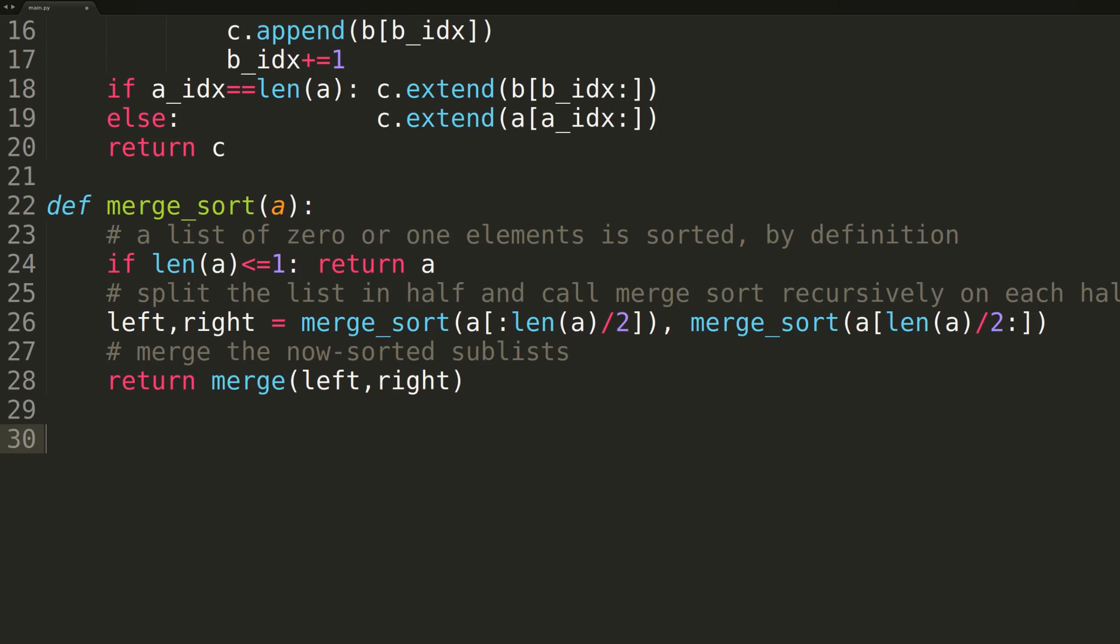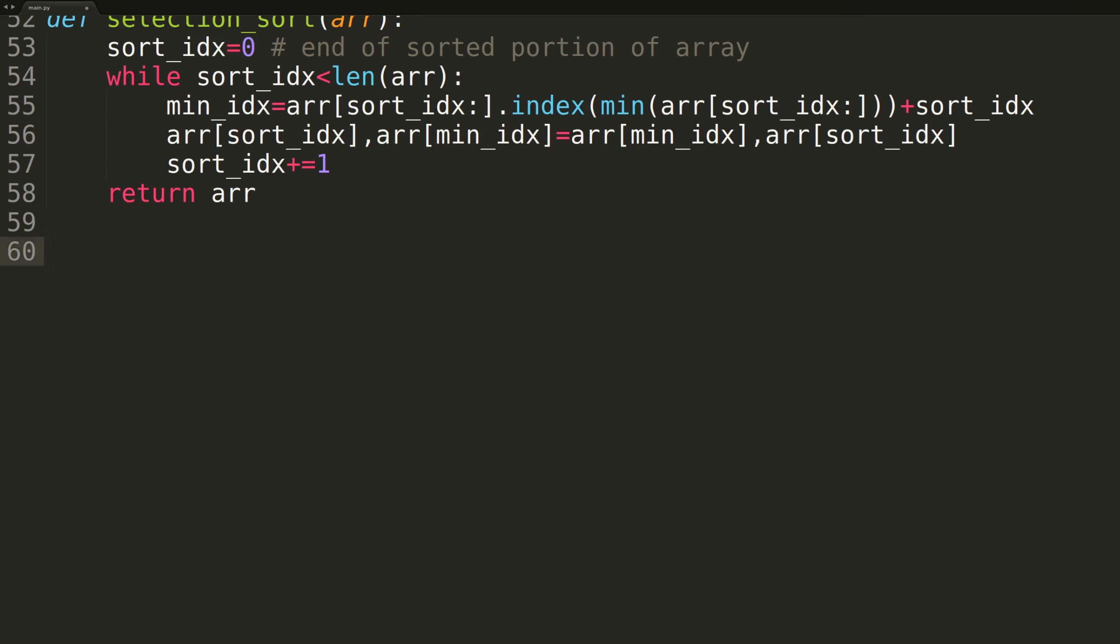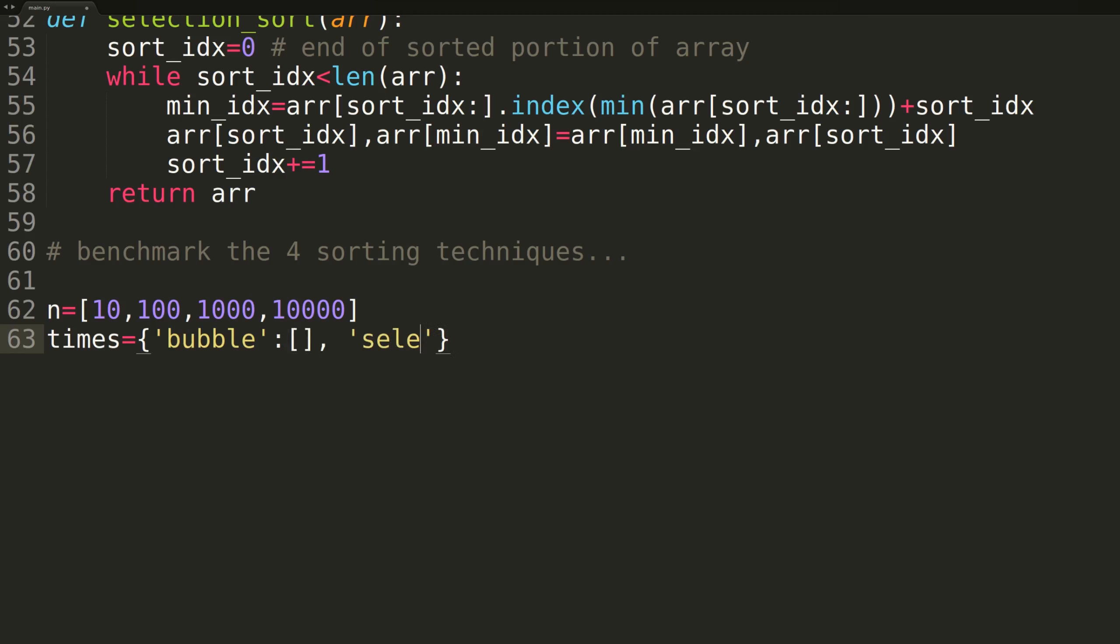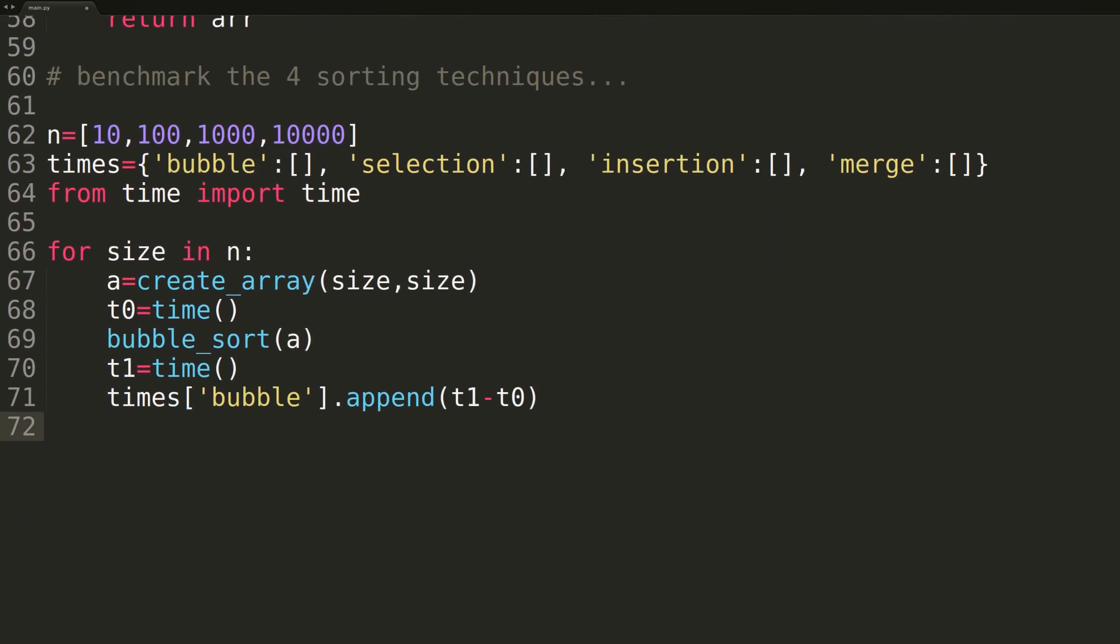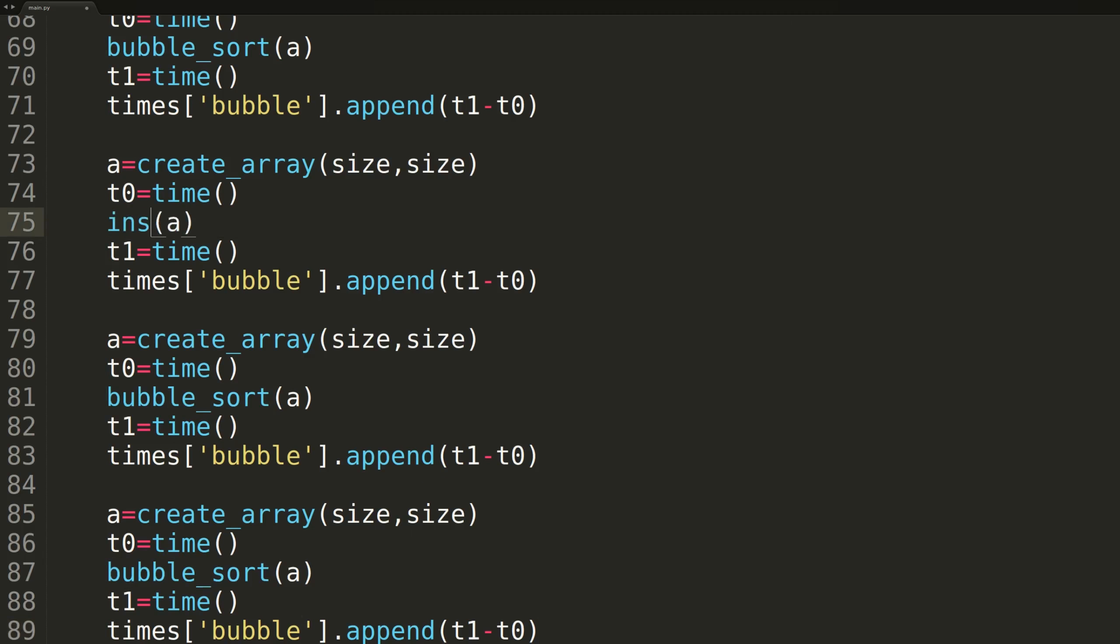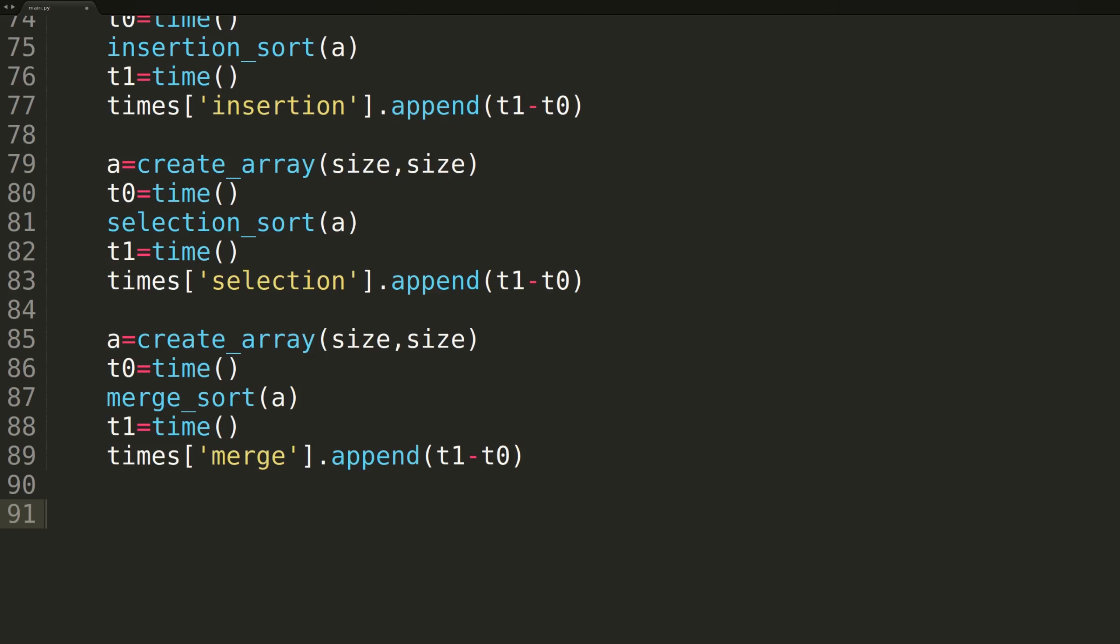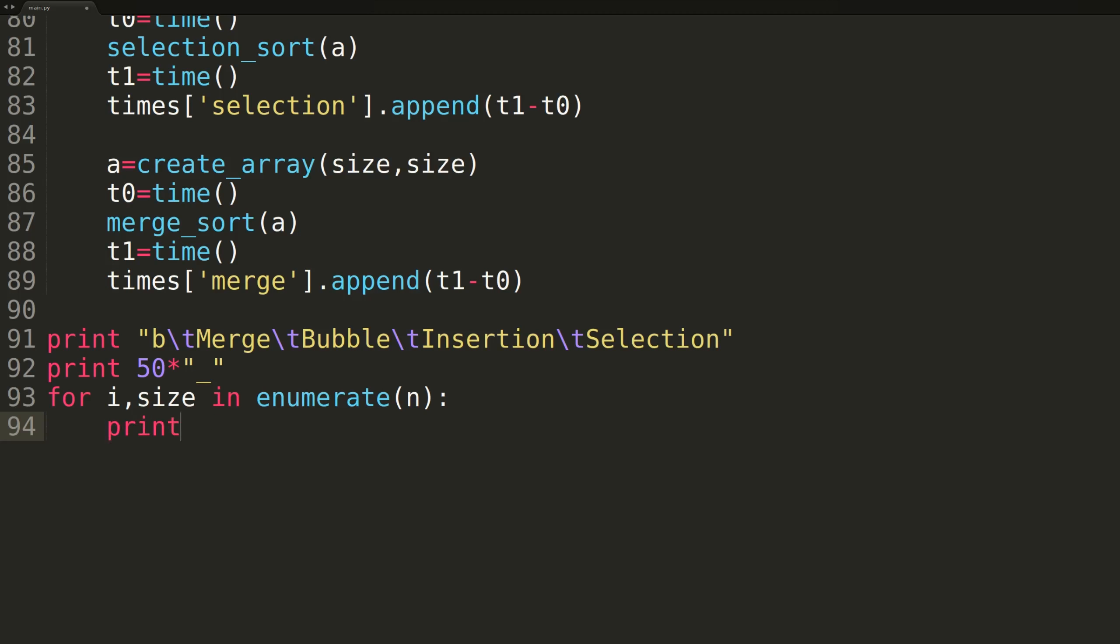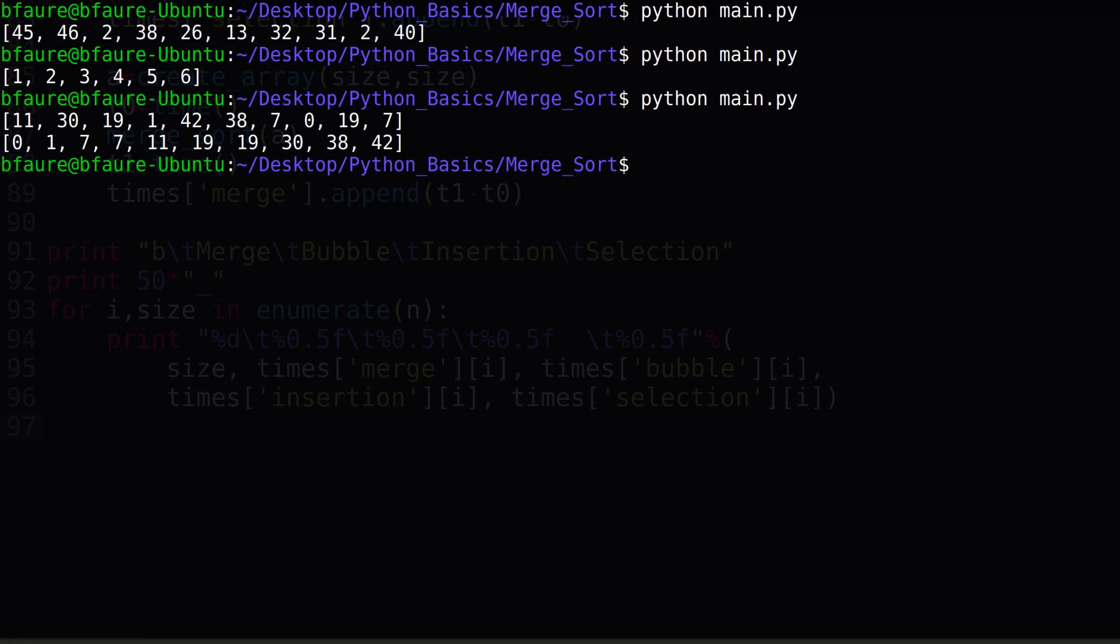The only thing left to do is benchmark the merge sort algorithm against the three prior sorting algorithms we've covered: bubble, selection, and insertion sort. We'll just be pasting in the code for these three functions, so check out the prior videos if you'd like more information. We'll be benchmarking the sorting algorithms on randomized inputs of length 10, 100, 1000, and 10,000. For each size, we'll create randomized arrays for each sorting algorithm and record the amount of time taken by each to sort the array. Since we're using different arrays for each algorithm, there may be some slight deviations from the norm. For example, if one of the sorting algorithms gets a partially sorted array as its input, but for our purposes, the result should be just fine. At the end, we'll print out the results in a table format. We'll now switch over to terminal and run the benchmark.